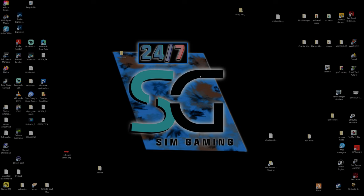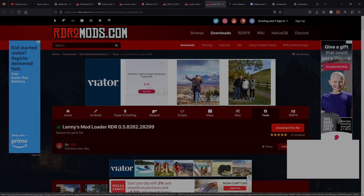Hey, what's going on gamers, it's Swishman. Today we are doing a very special and highly requested tutorial on how to install YM's DLC - the Red Dead Offline version. This will also cover how to install Lenny's Mod Loader. If you want to skip ahead straight to the YM DLC part, feel free. Let's get right into it.